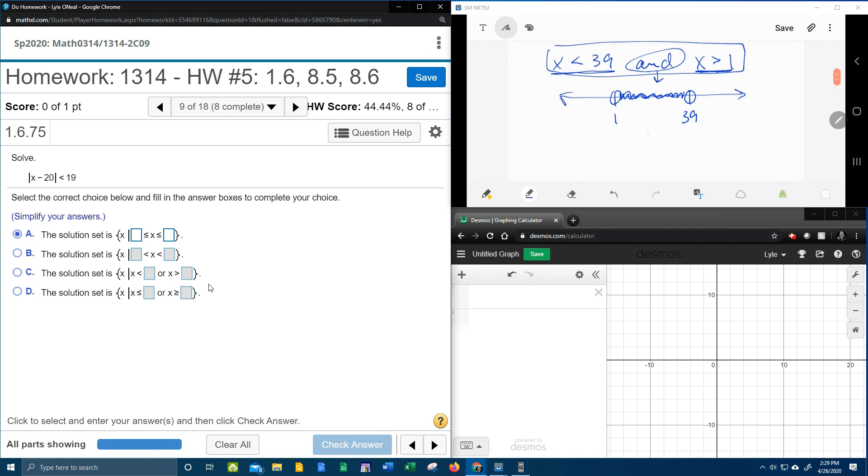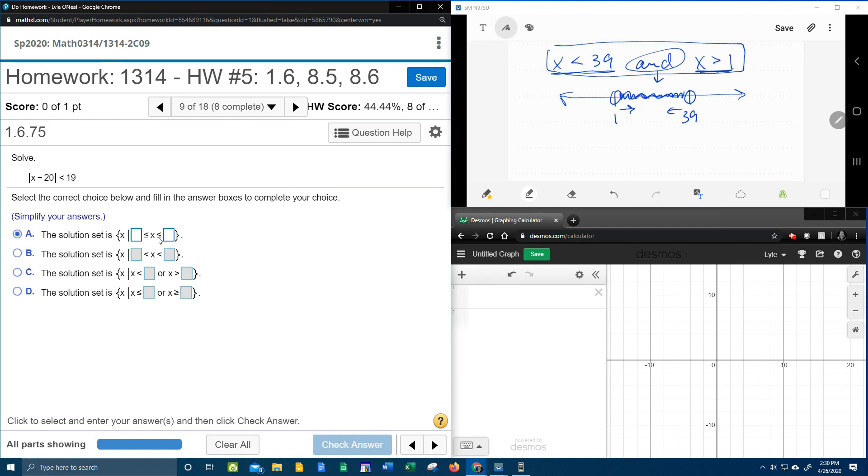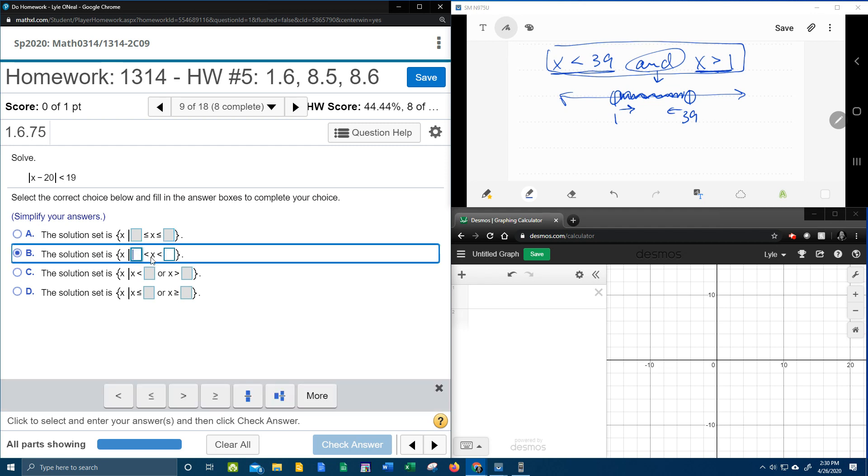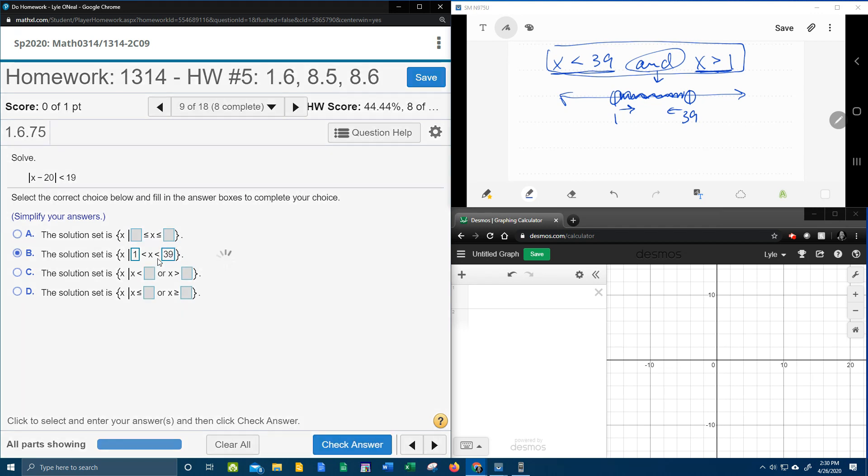Now, notice what this says. This says that x is bigger than 1, but less than 39. So we can rule out answer choice B and C, not B, C and D because they say or, and this was an and. We can also rule out answer choice A because it has equal to when our inequality doesn't. So it has to be answer choice B, and let's read this. This says x is greater than 1. And if I look at this part, x is less than 39. So that should be the right answer.